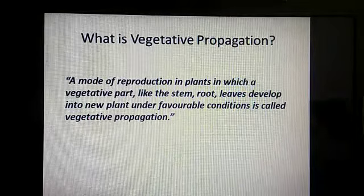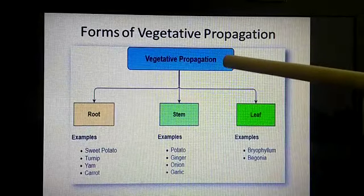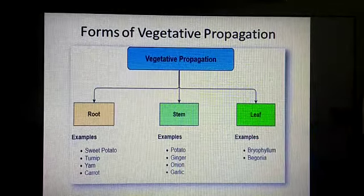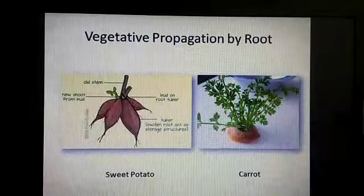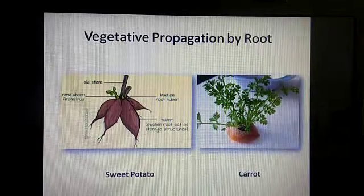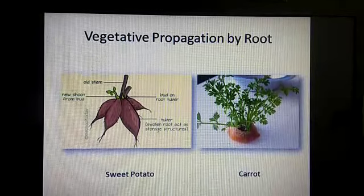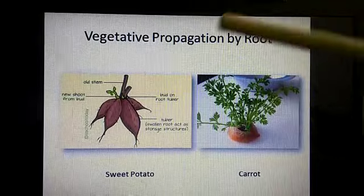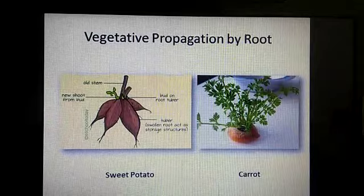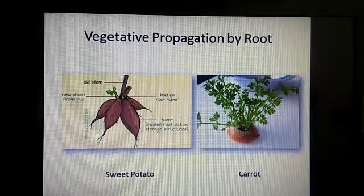Let's know something more about this. Vegetative propagation can be done through roots, through stem, or through leaf. Let's start with roots. This is a sweet potato and this is a carrot. As I told you, these two are modified roots — they store food. Still, you can see some new plants are growing from them, and that too without using seeds.